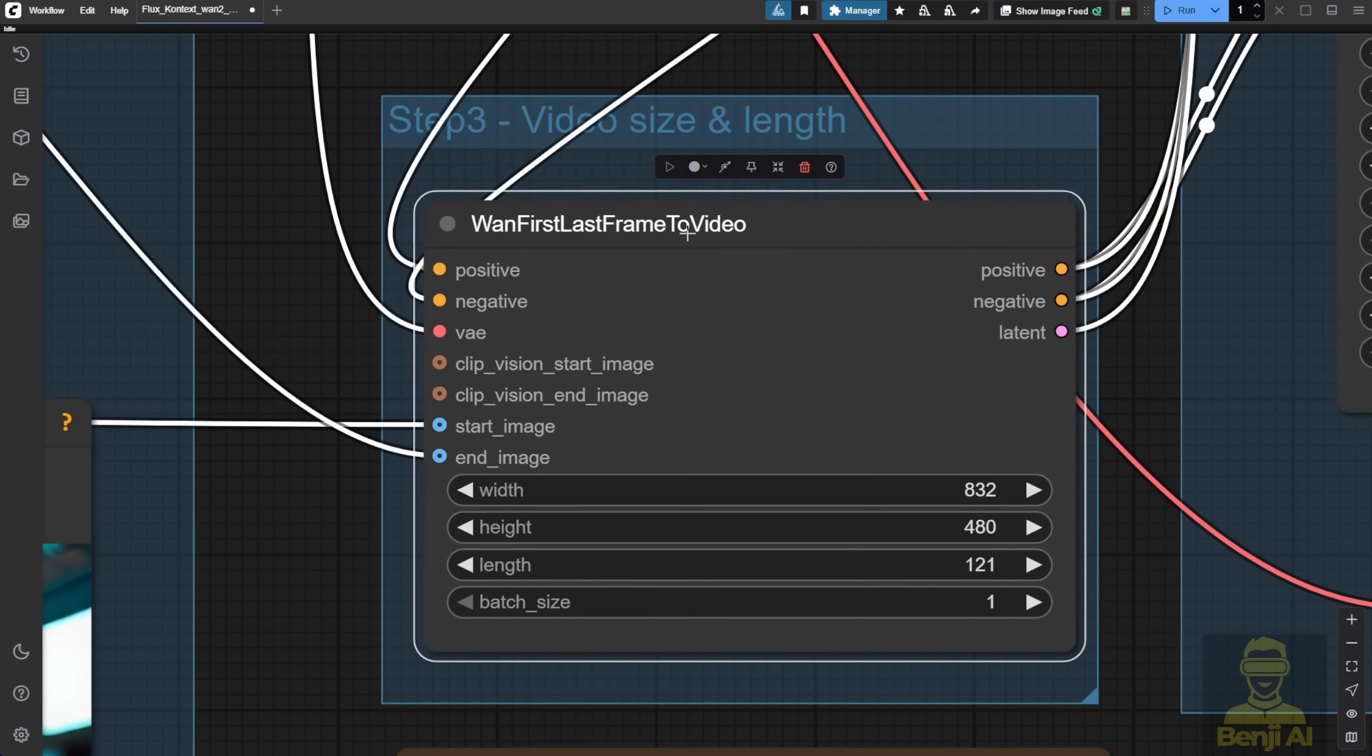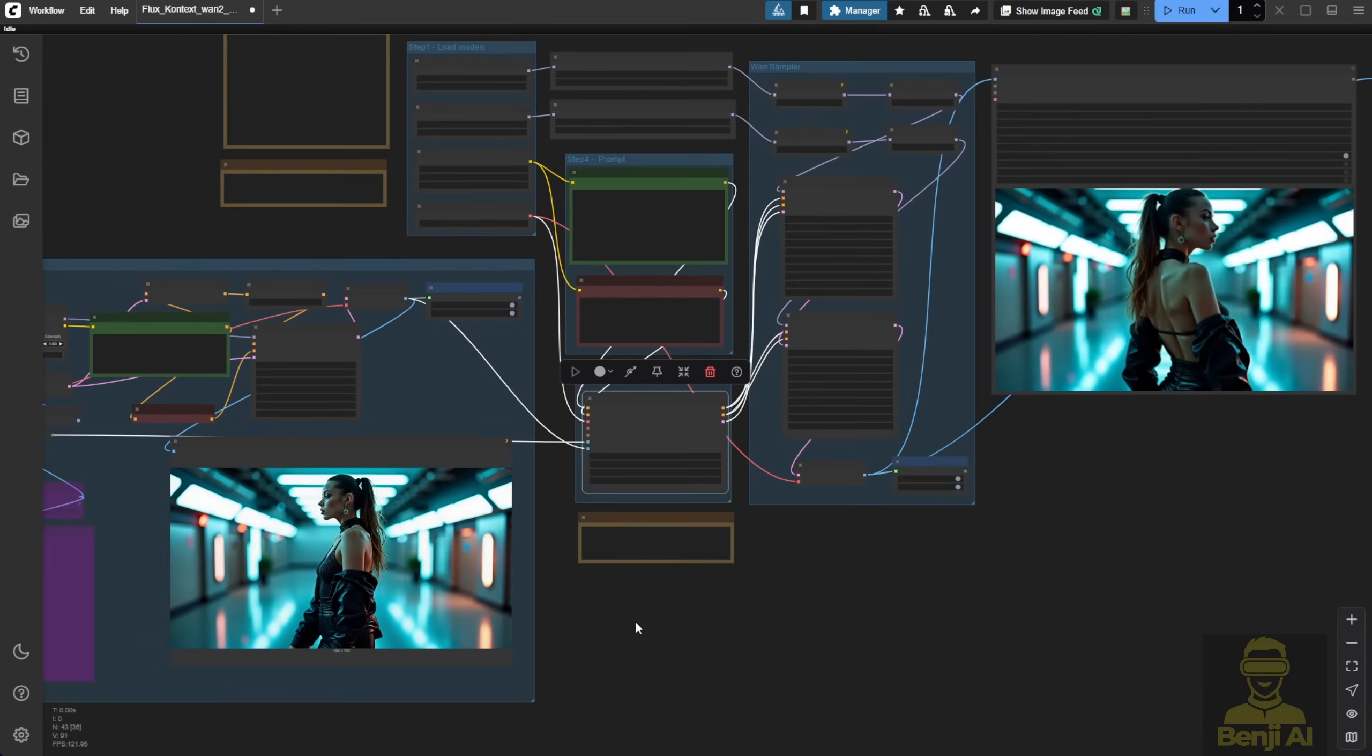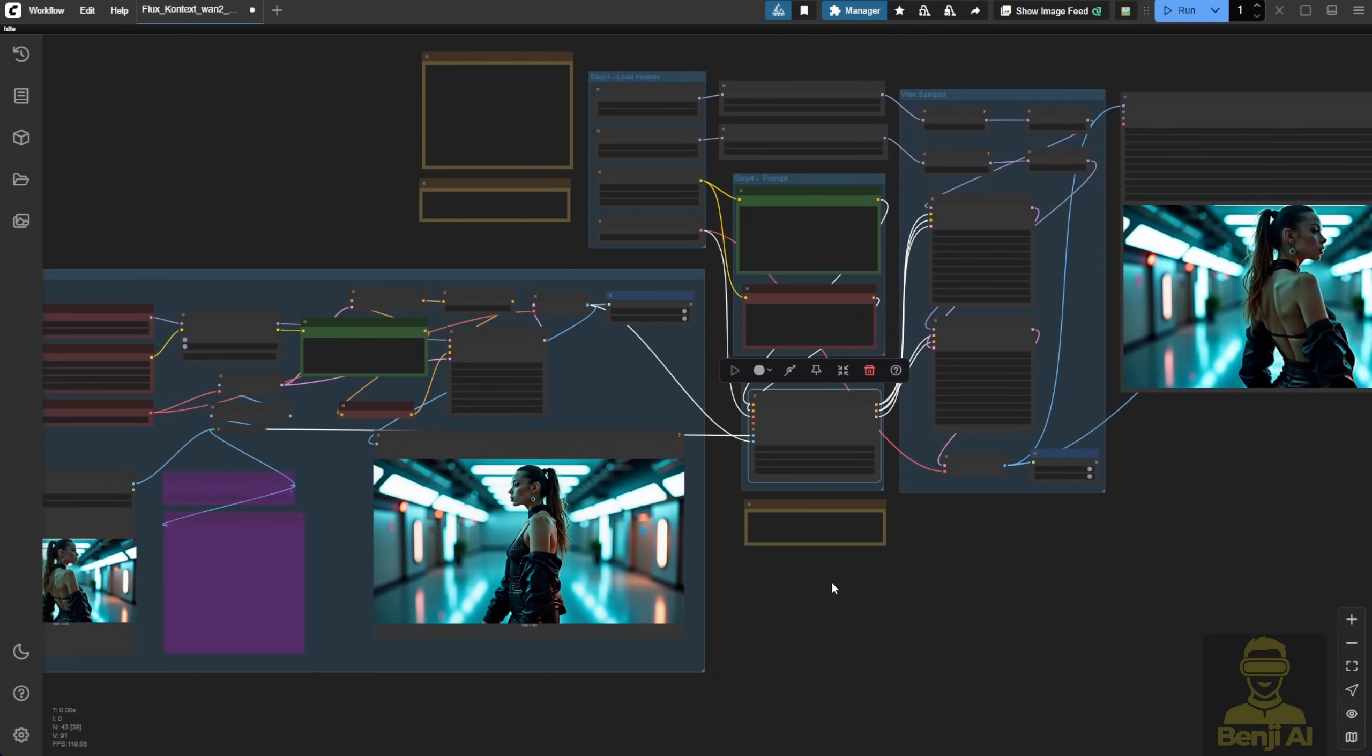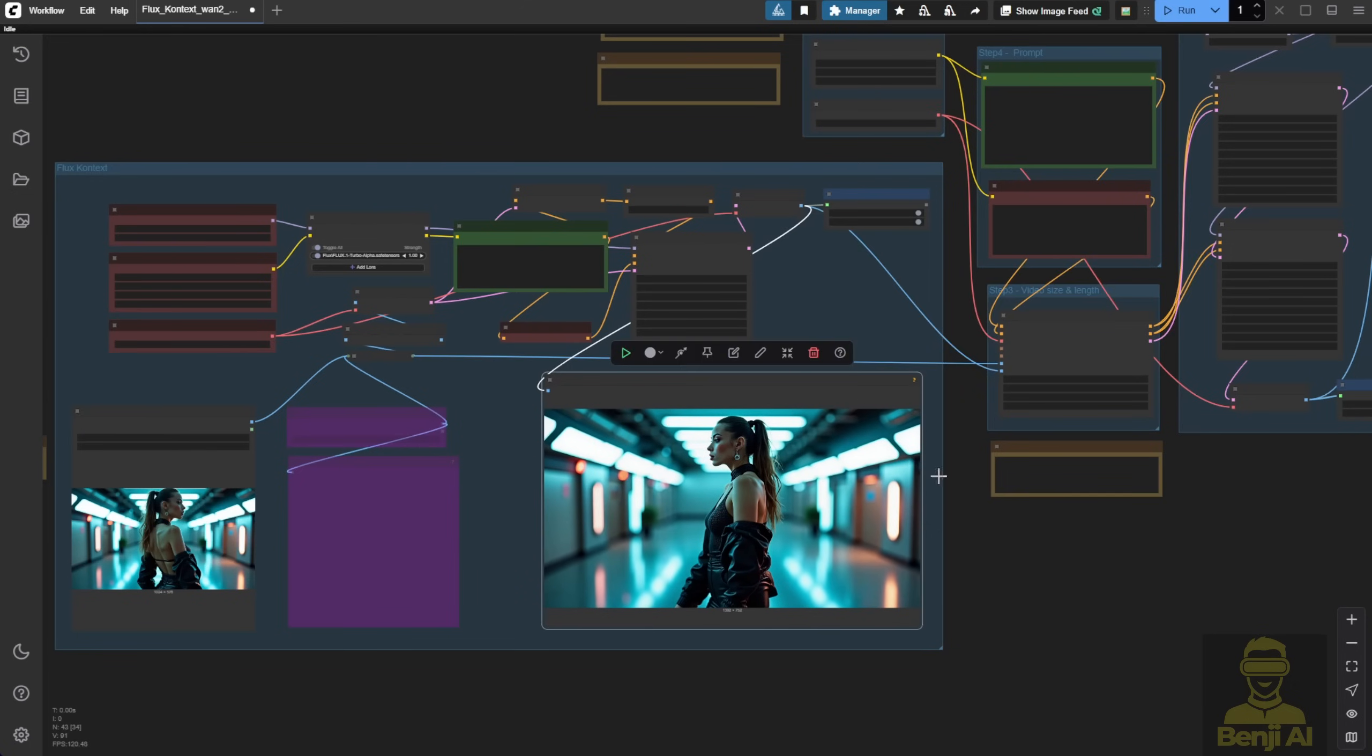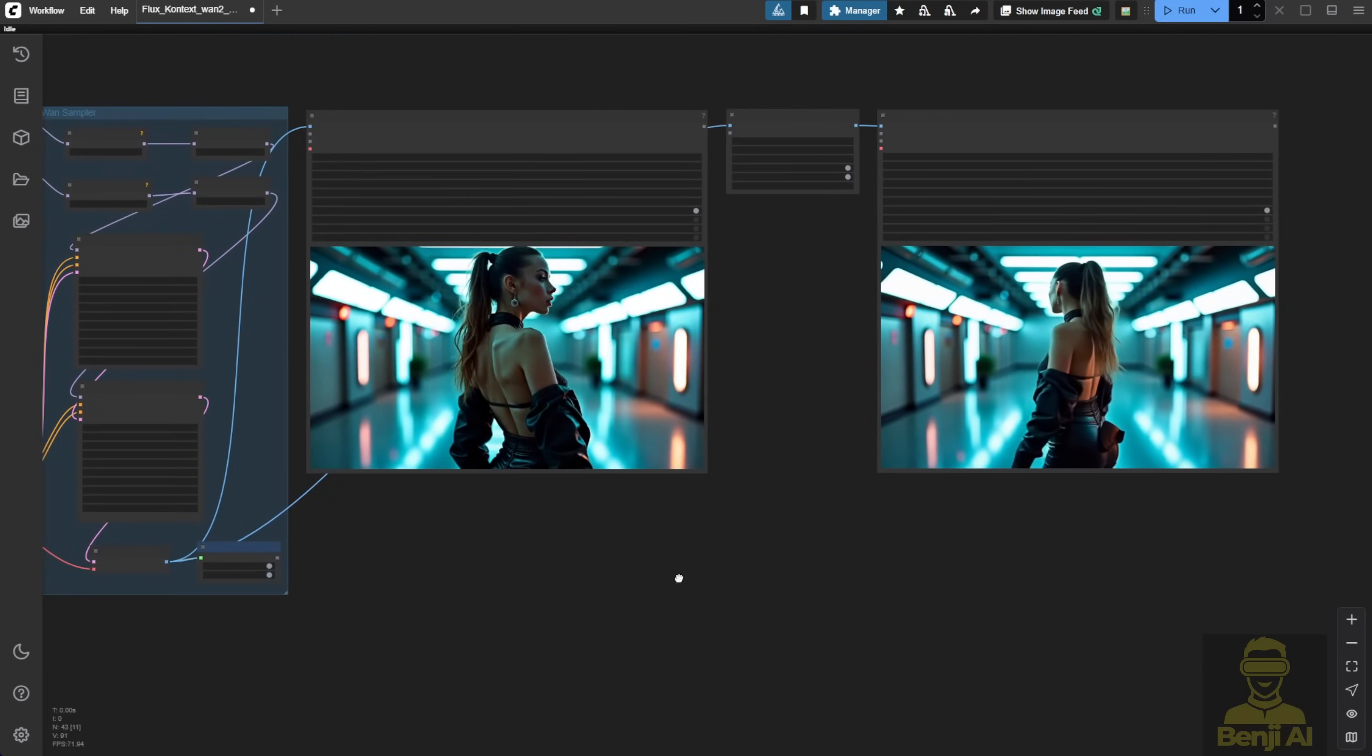And I've even integrated the Flux context into this kind of workflow, starting with a single start frame, then generating our own end frame and using that to produce the full video.